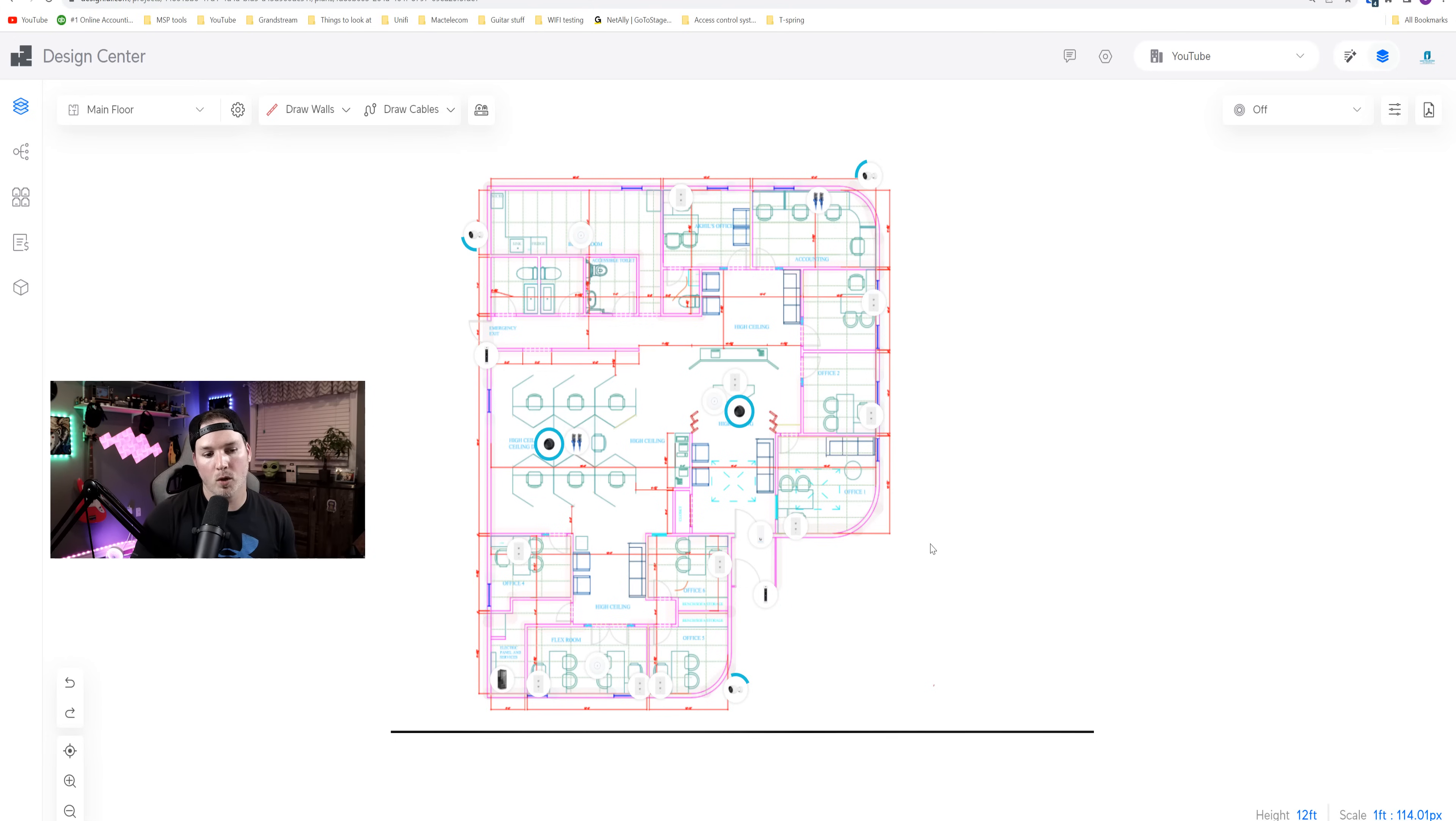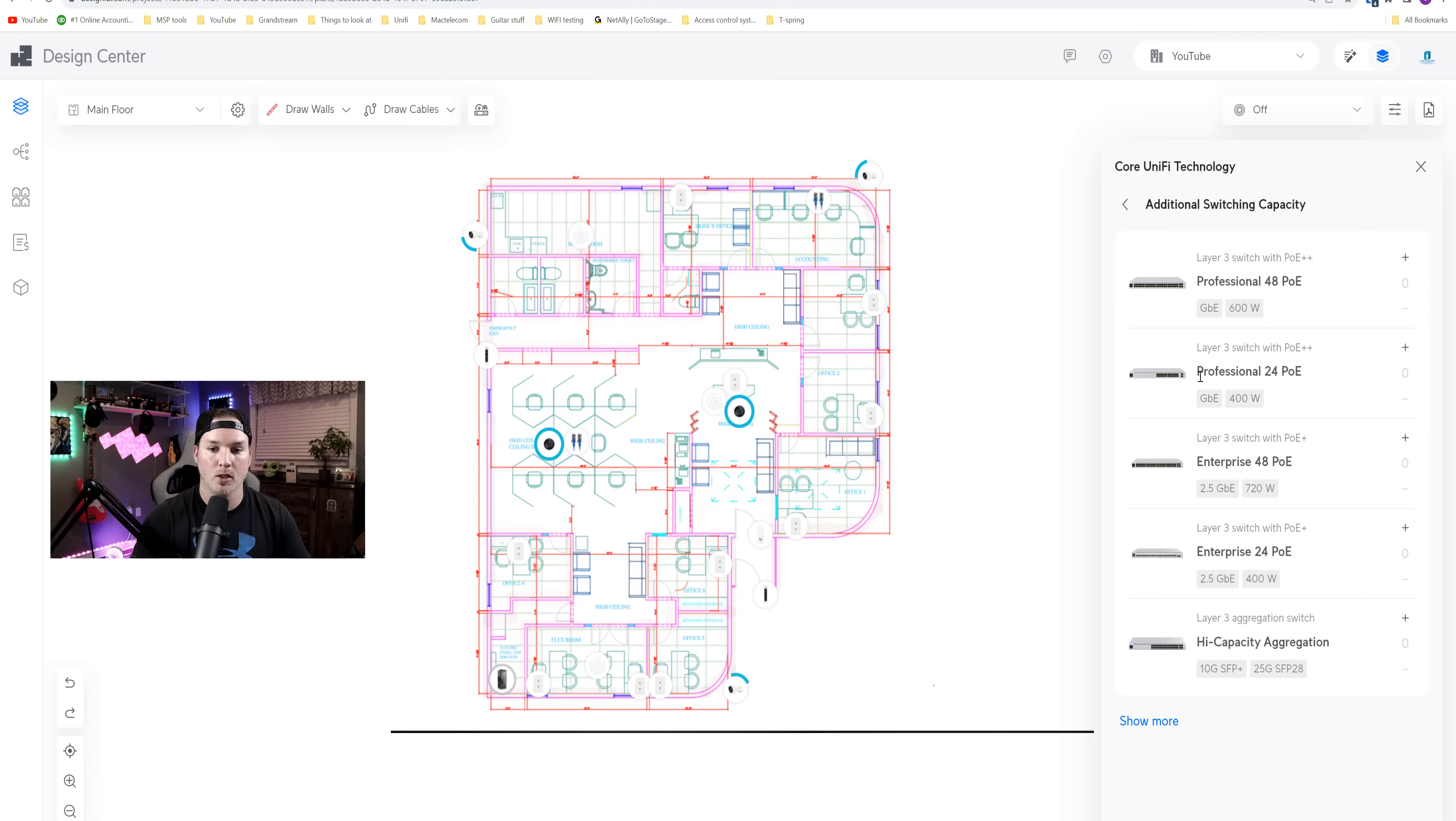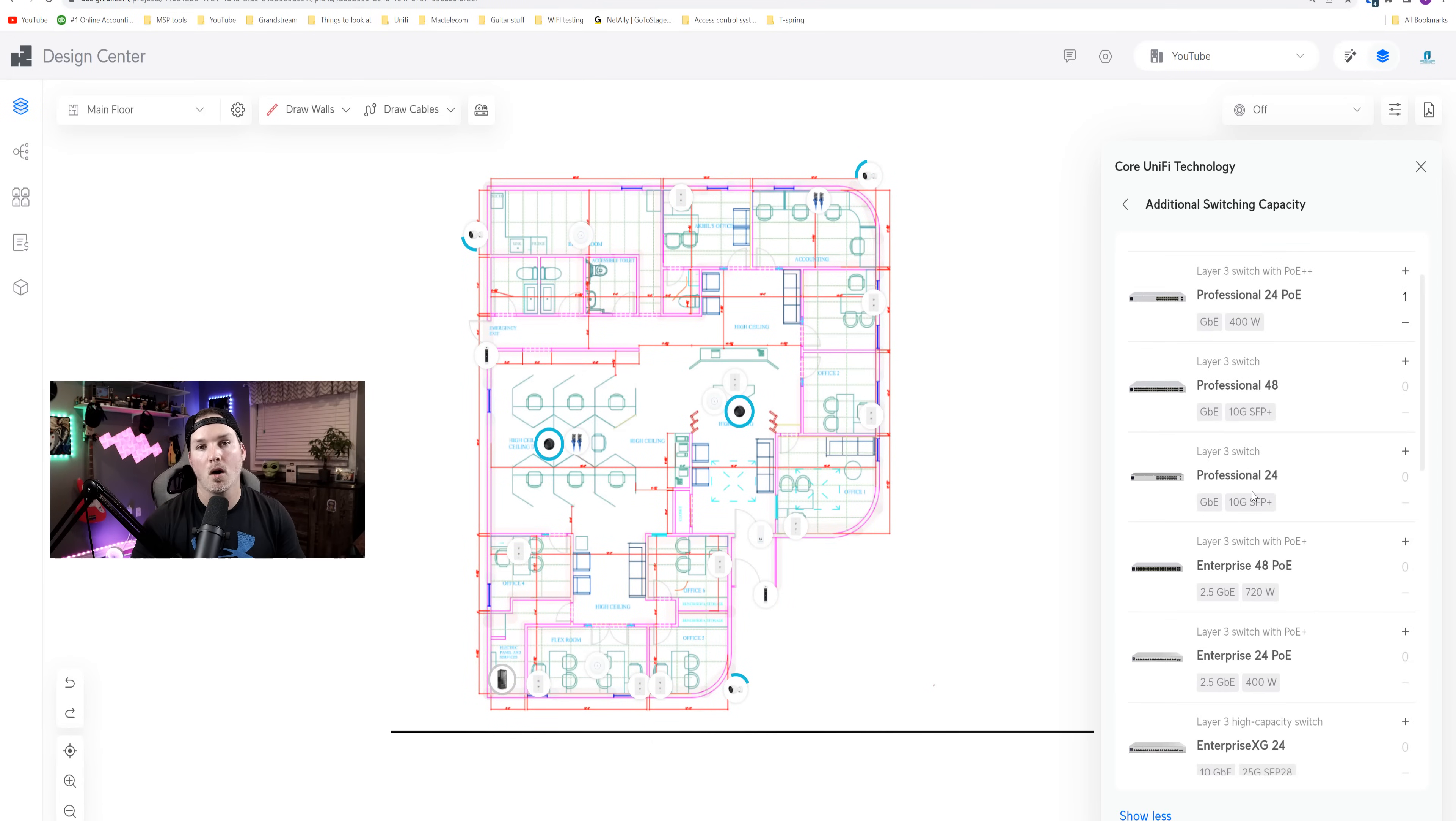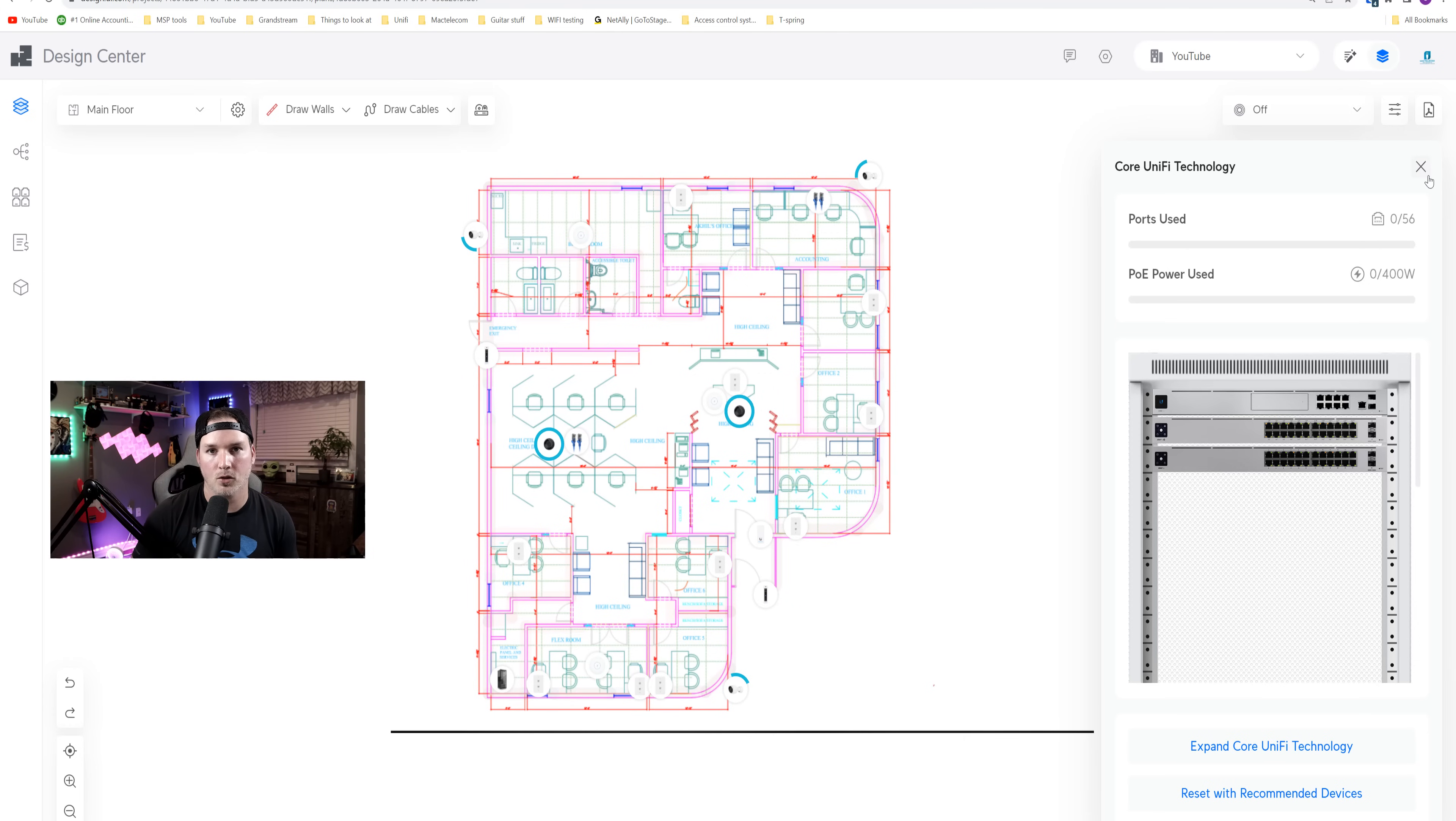Now for network switches, I'm gonna click on the network rack and go to settings. We're gonna expand the core unified technology, and we're gonna go to the additional switching capacity. For this project, we're gonna be adding in the professional 24 POE. The reason why we're going with the pro, it has a bigger POE wattage budget, and it also has POE++, which we need for the unified door access. Now for all their devices that don't require POE, we're gonna be doing the professional 24. For our firewall, we're gonna be either using the UDM Pro or the UDM SE, and then a bunch of different patch panels.